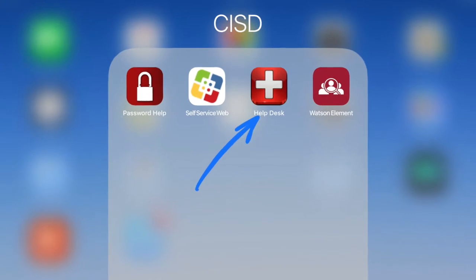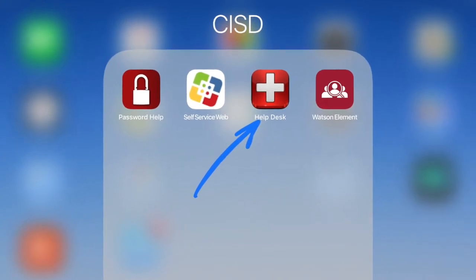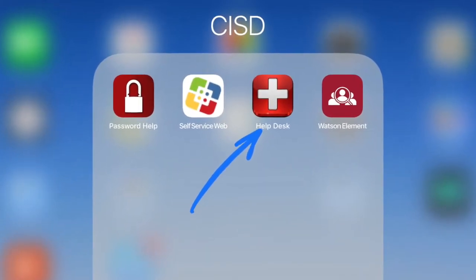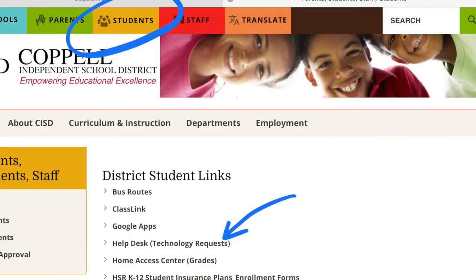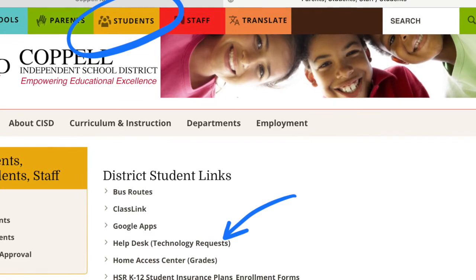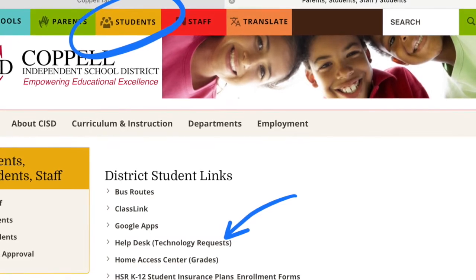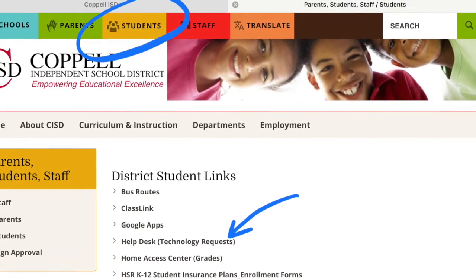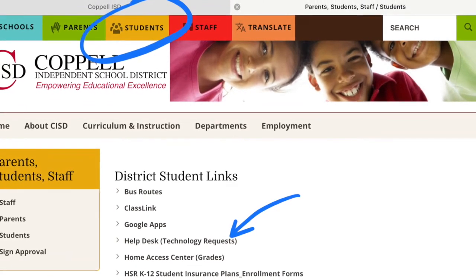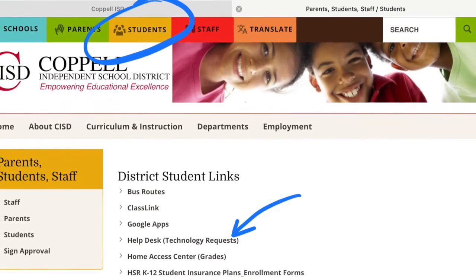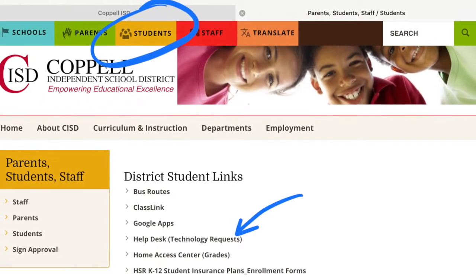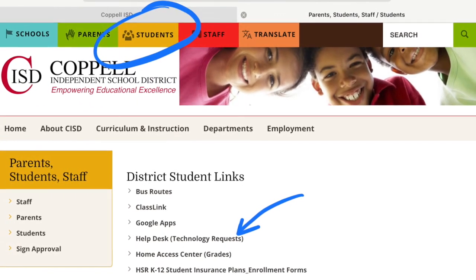If you're on an iPad, locate the Help Desk app. Or if you're on a computer, go to www.copolisd.com, select Students, and then Help Desk.